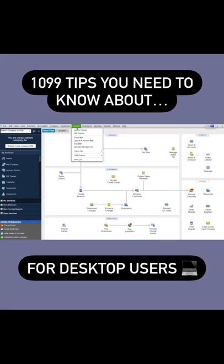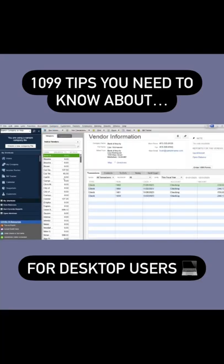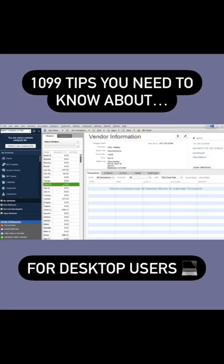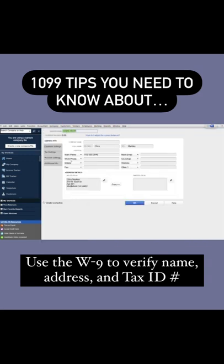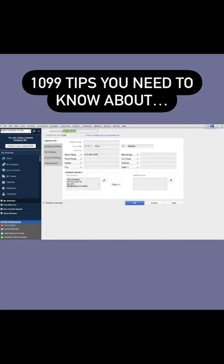Desktop users, go under Vendors and choose the vendors you want to give a 1099 to. Click on the pencil and make sure their address and legal information is updated, including their name and where they should be getting a 1099 sent to.